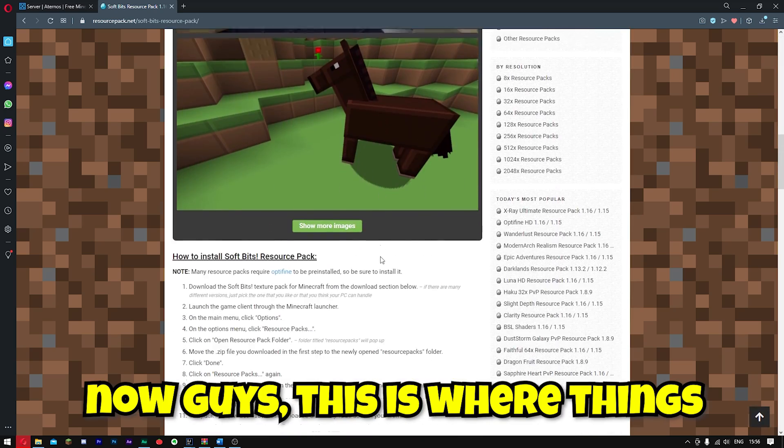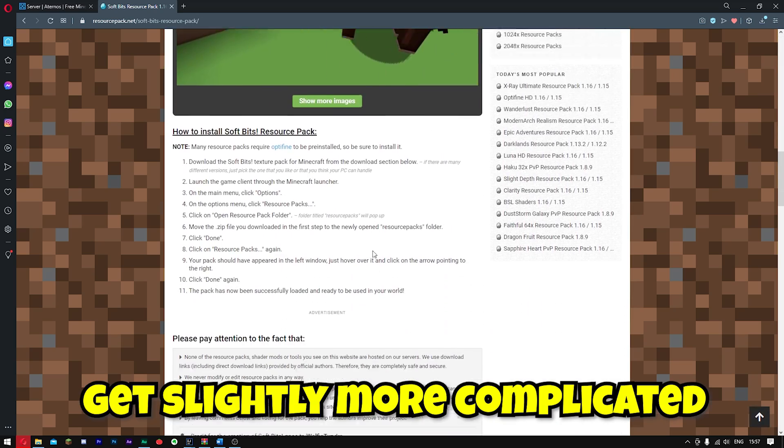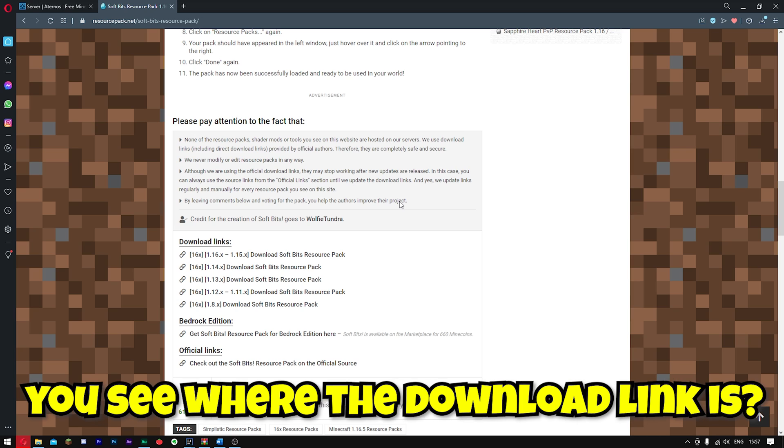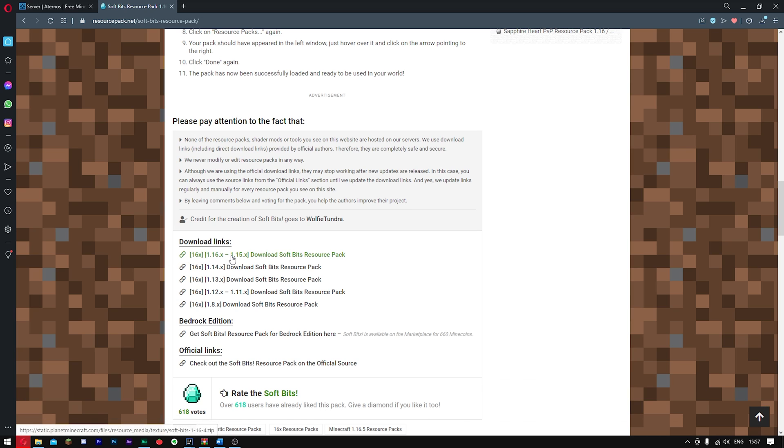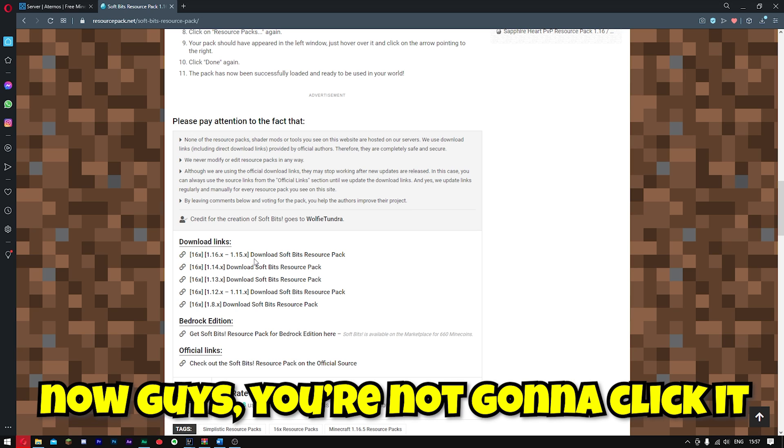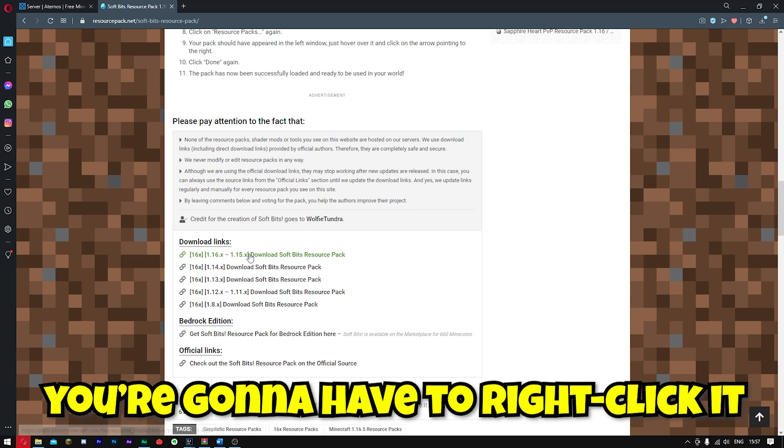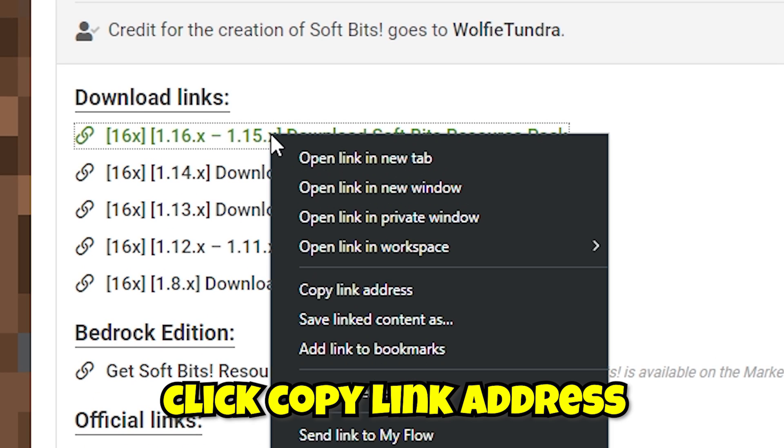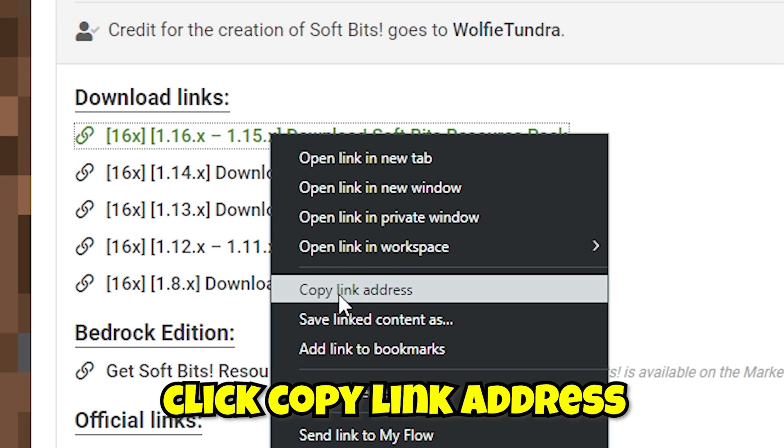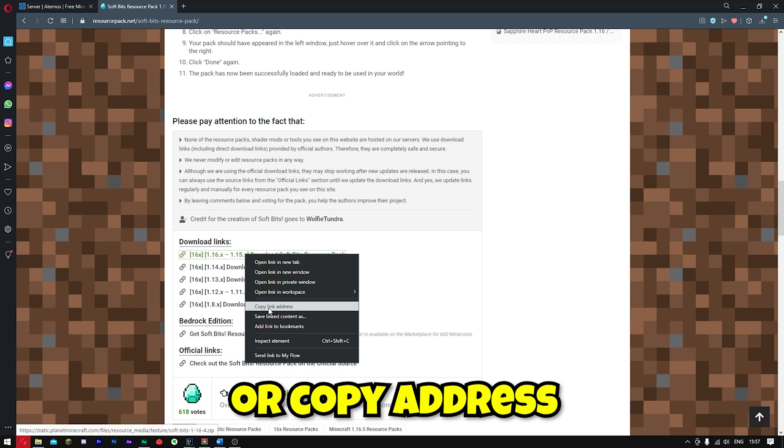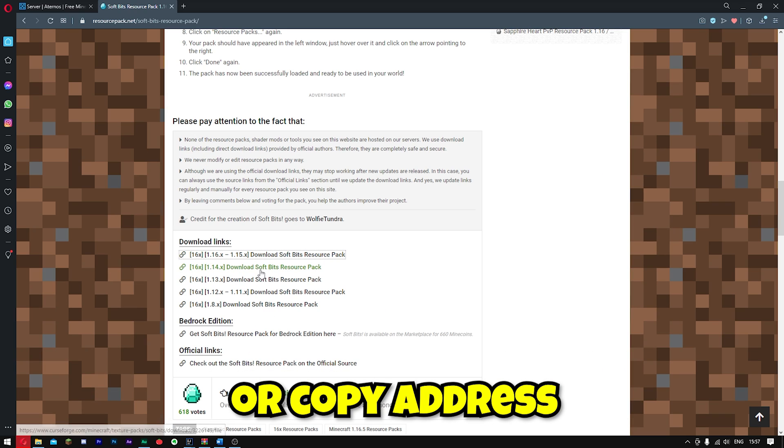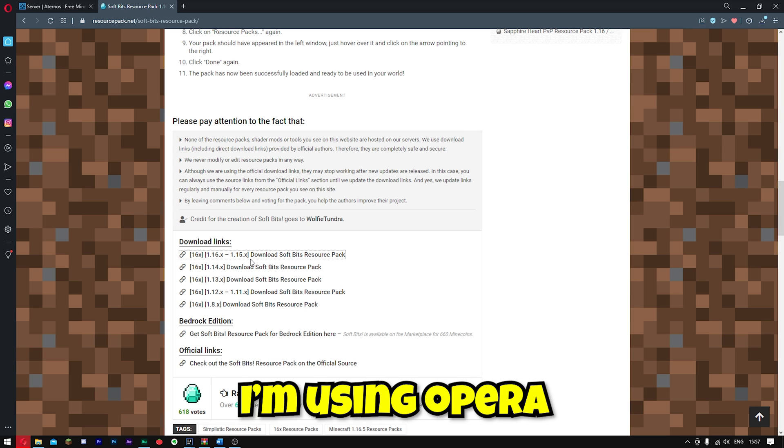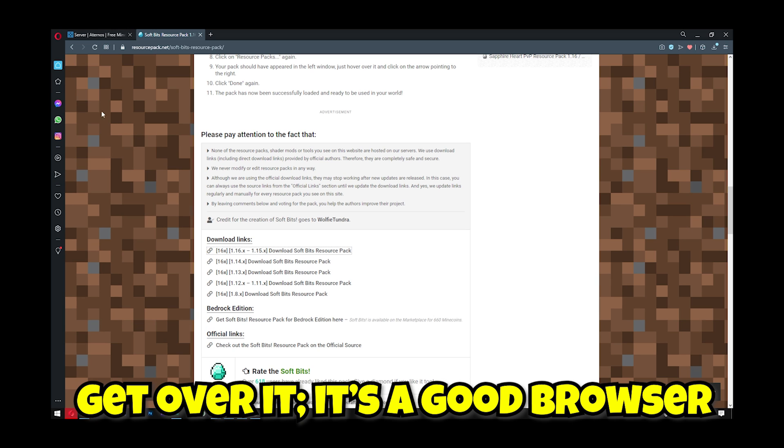Now guys, this is where things get slightly more complicated. You see where the download link is? You're not going to click it. You're going to have to right click it. Click copy link address or copy address or copy link depending on whatever browser you're using. I'm using Opera. Get over it. It's a good browser.